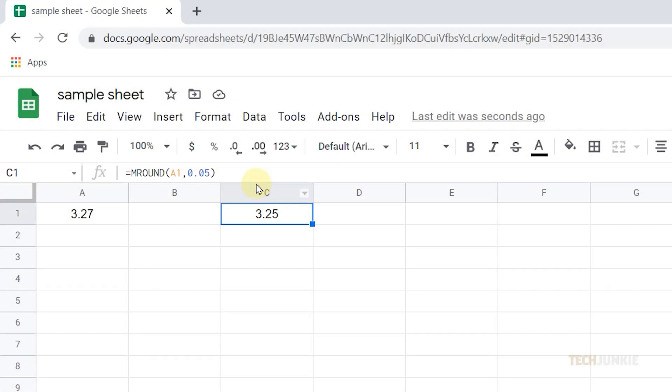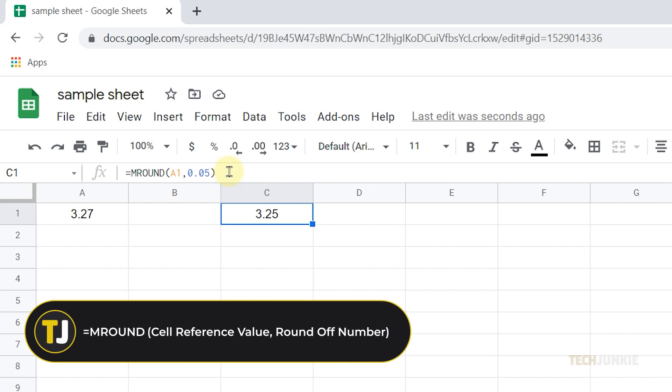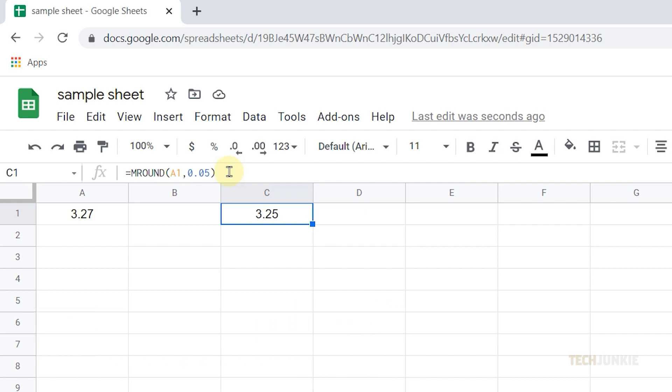Always remember the syntax for this function. It's the equals sign, then the word MROUND, then the cell reference or value and the round off number separated by a comma.